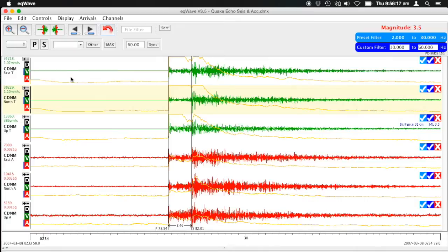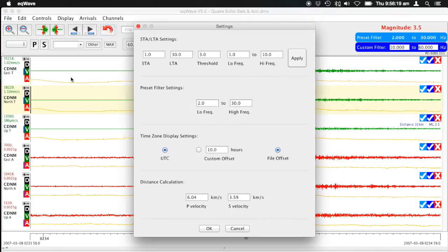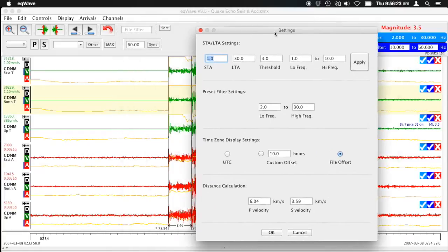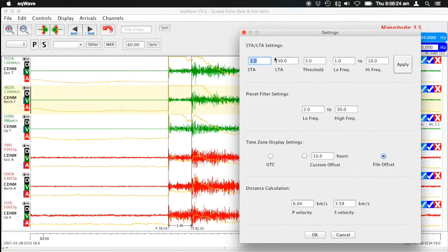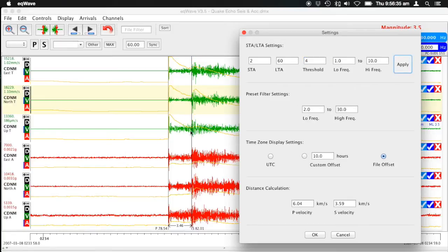If we go to the preference pane again — shortcut Command-Comma — we can change these settings. Say we change the STA to 2 seconds, the LTA to 60 seconds, and the threshold to 4, and apply that. You'll see a change to the shape of the STA/LTA curve, which allows you to tune your seismograph using real data.